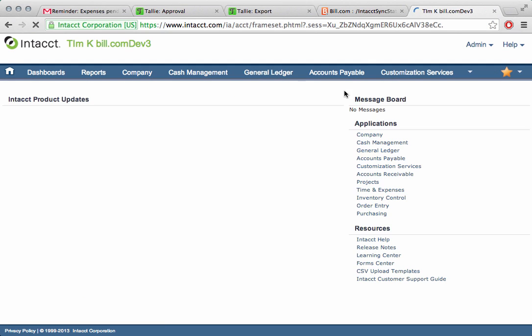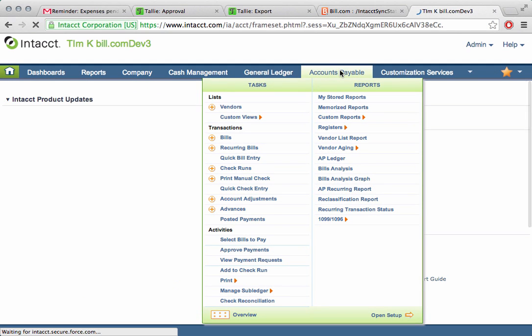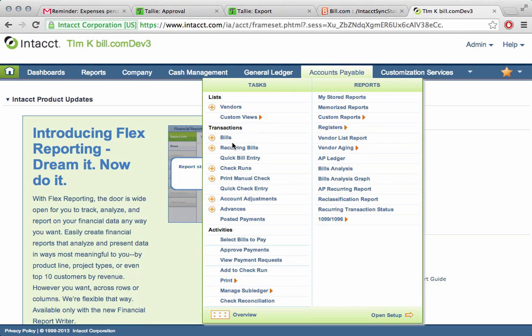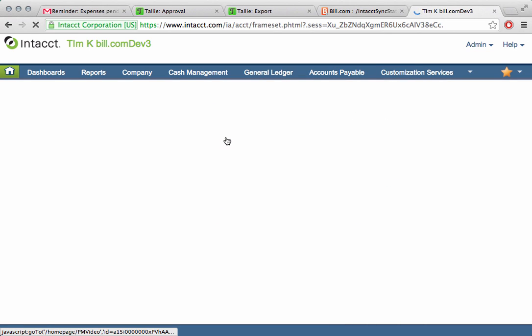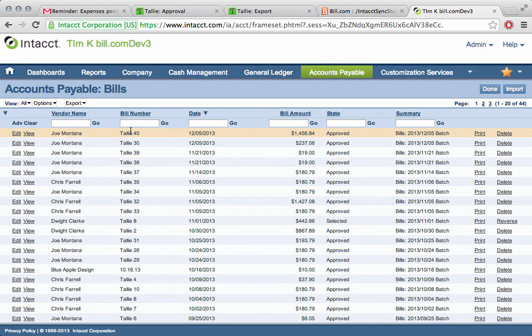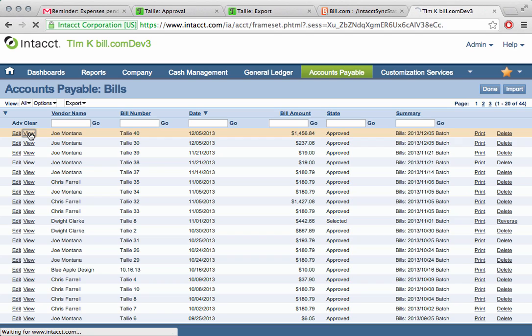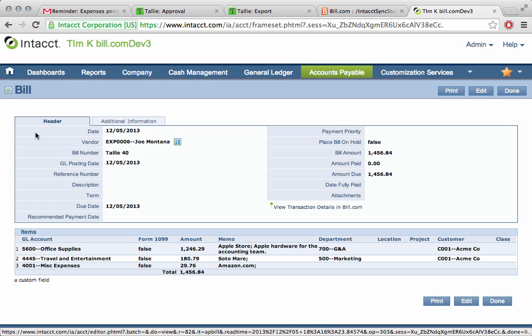Within Intact, we can go to the accounts payable side. We'll go to bills, and we'll take a look here. Tally number 40 is here. We'll go ahead and click on view, and from this vantage point, we can see the vendor. We can see the amount and the date, etc., all here already.